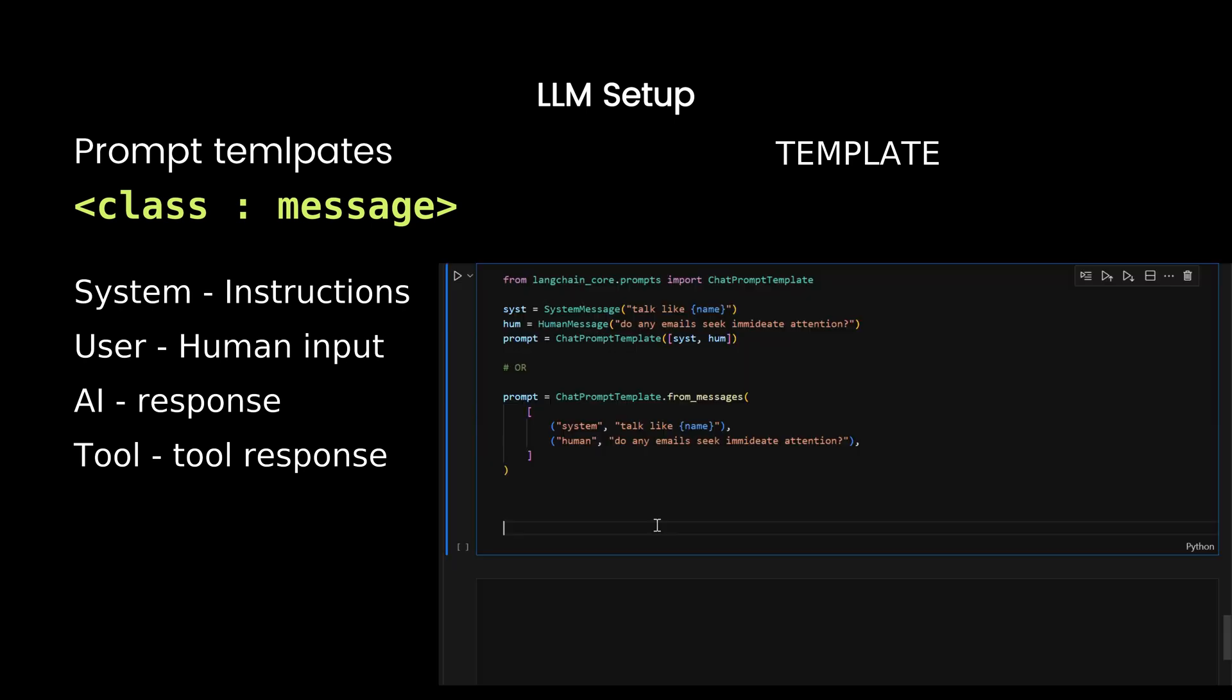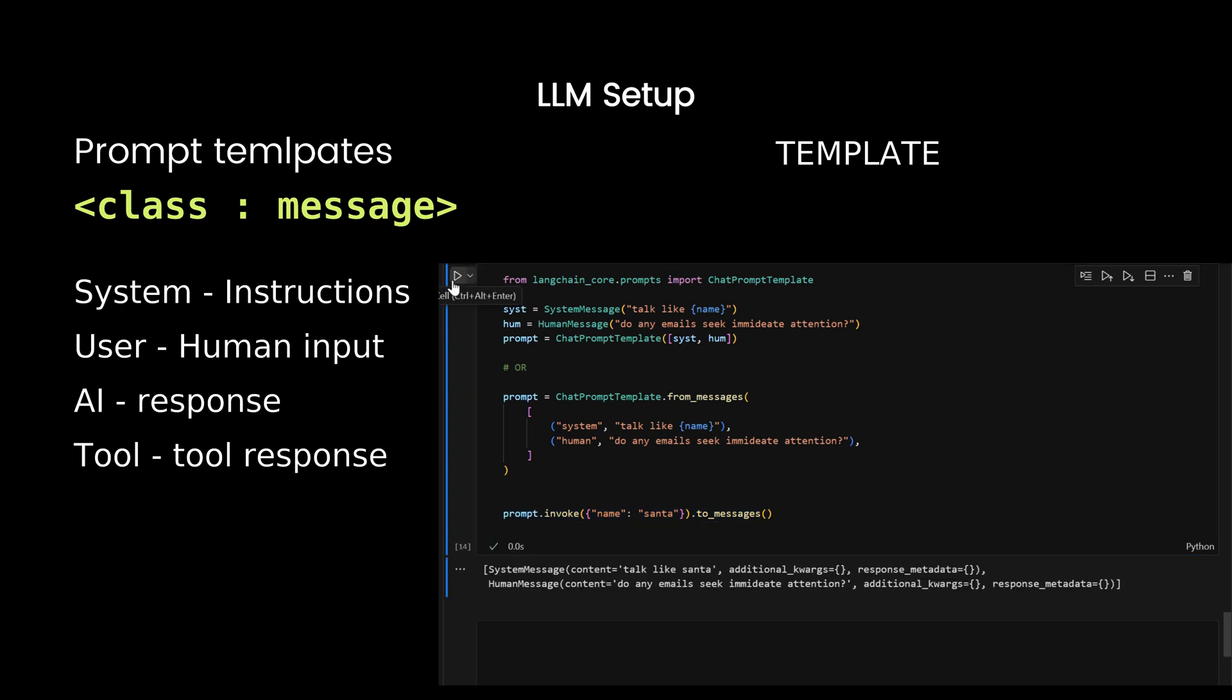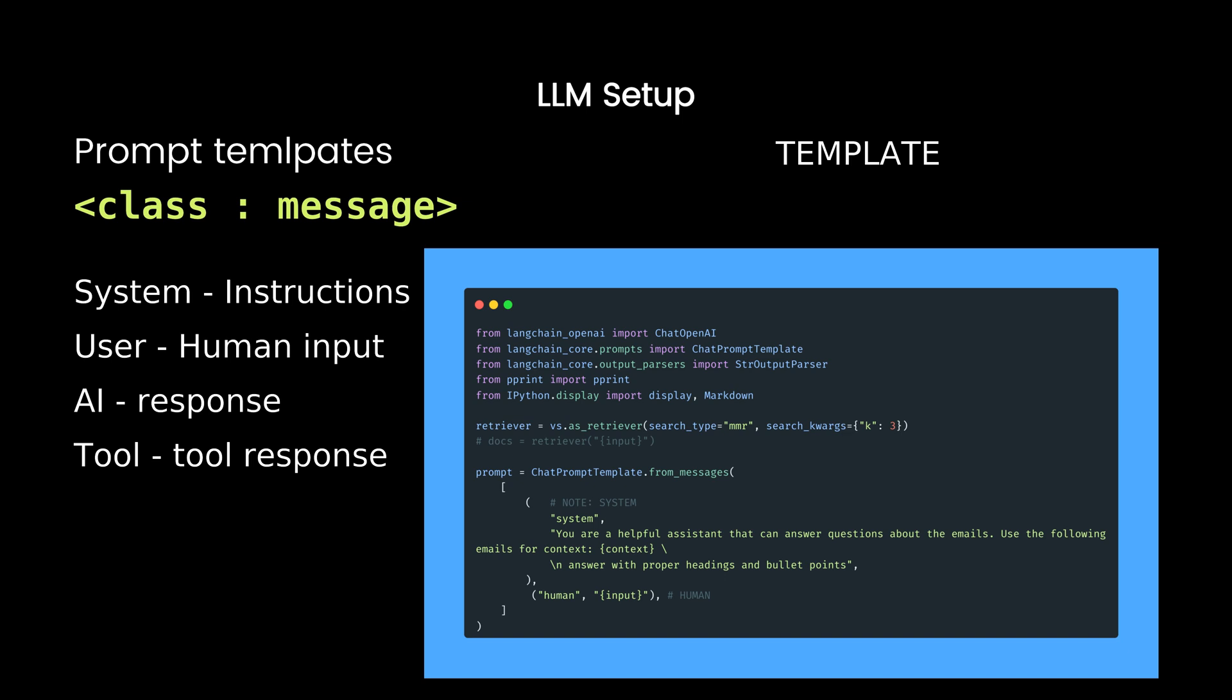For instance, the variable Santa here can be set dynamically. For Eli, I'll use a system message to give instructions and a user message for input.